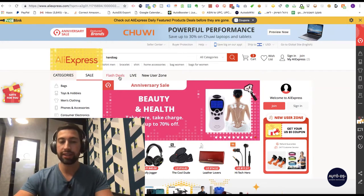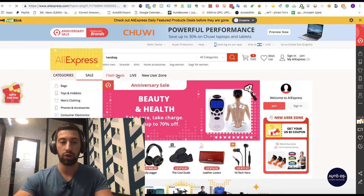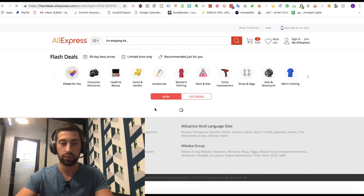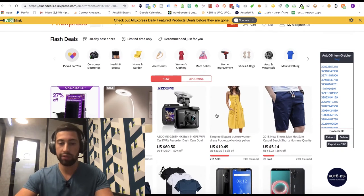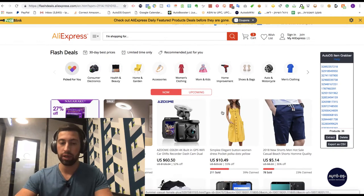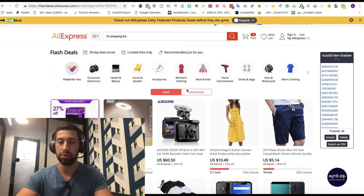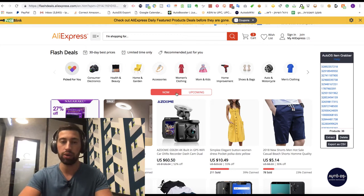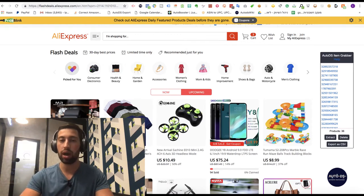I will go to the flash deals of AliExpress — I just go to aliexpress.com and then go to flash deals. Here we have two interesting things: one is 'now' and one is 'upcoming'. About the 'now' section I will talk in another video, so we will go to the 'upcoming' section.